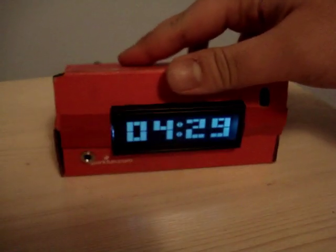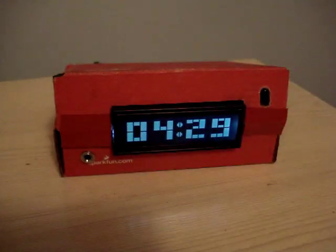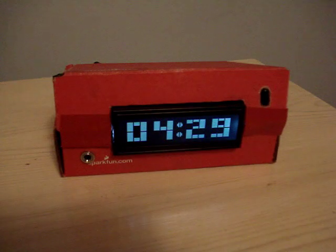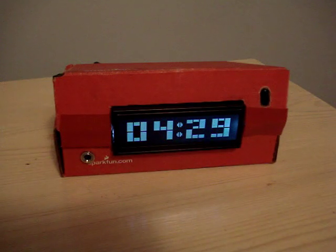It's made out of one of these SparkFun shipping boxes, which looks kind of nice.